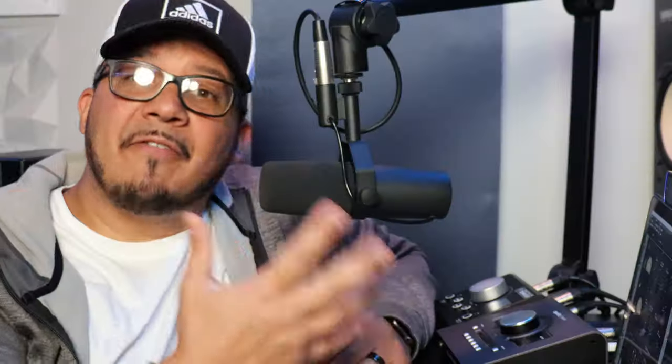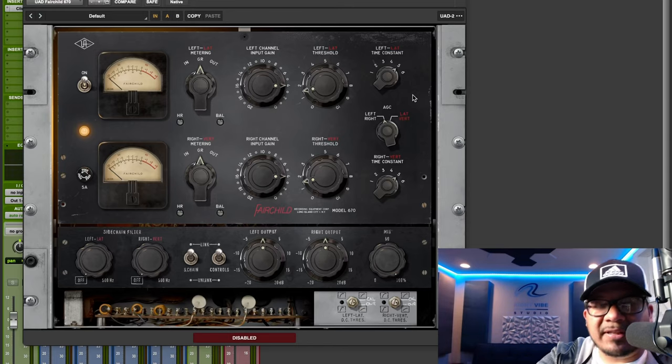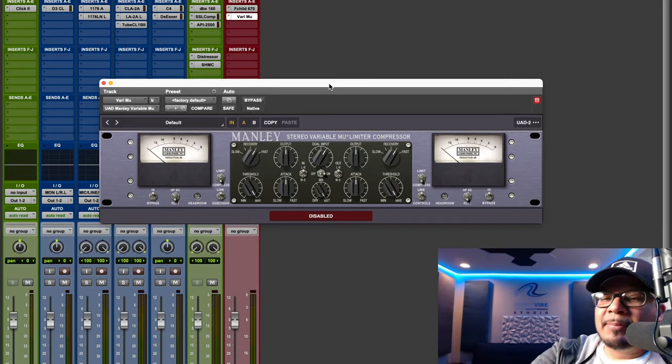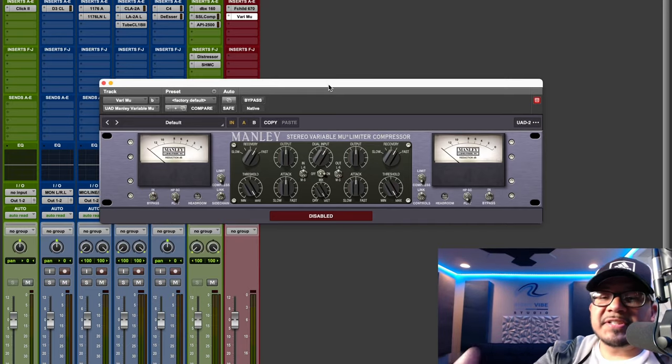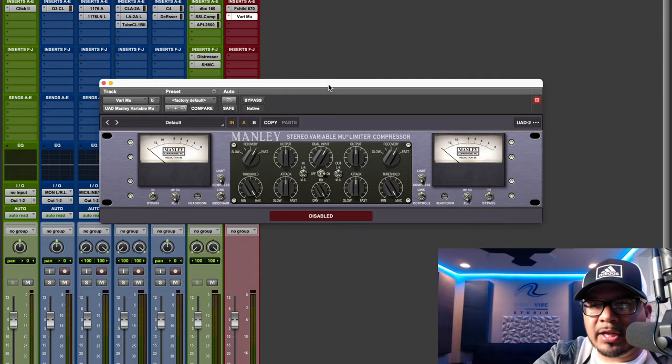The fourth type of compressor is the VaryMu compressor. VaryMu compressors have faster attack times, a fixed ratio, a soft knee, and tube circuitry that makes them sound really nice on the overall mix — which is why they're a favorite for mastering as well. The most classic example is the Fairchild 670. Another great example is the Manley VaryMu limiter compressor — the Universal Audio emulation — which can be a great choice for mix bus or mastering.